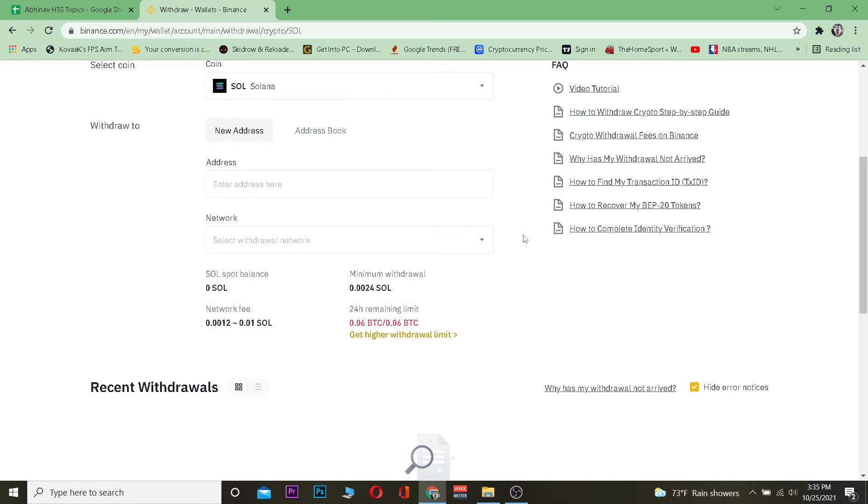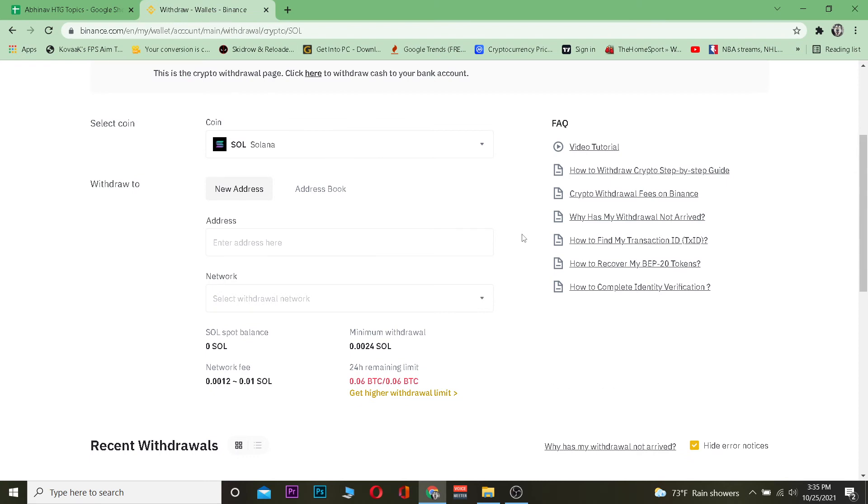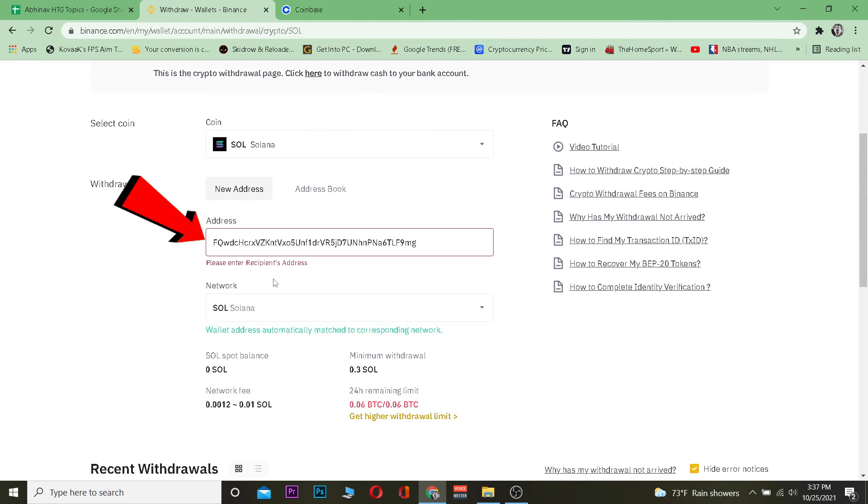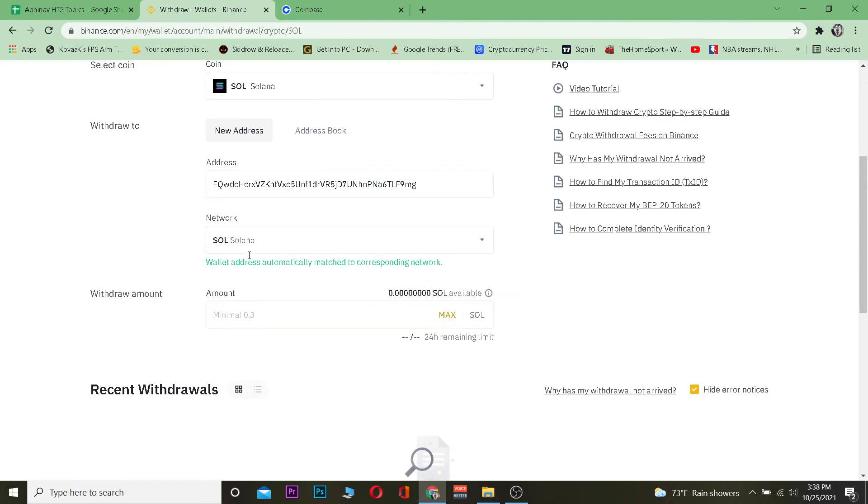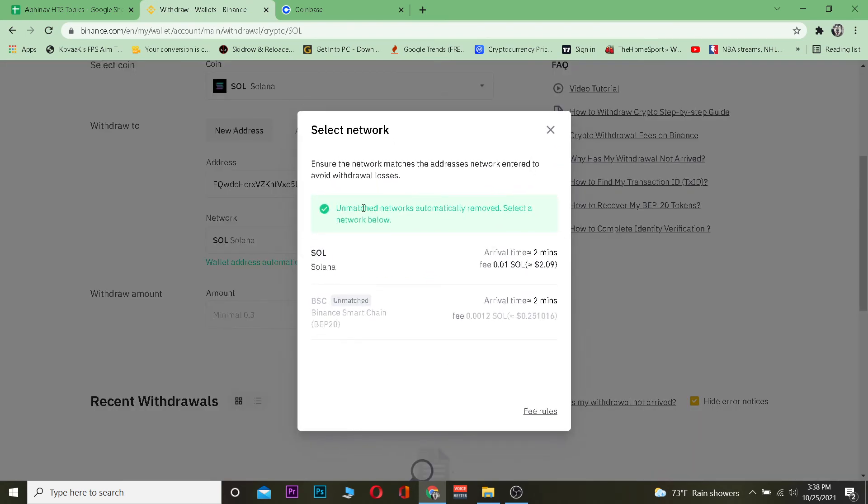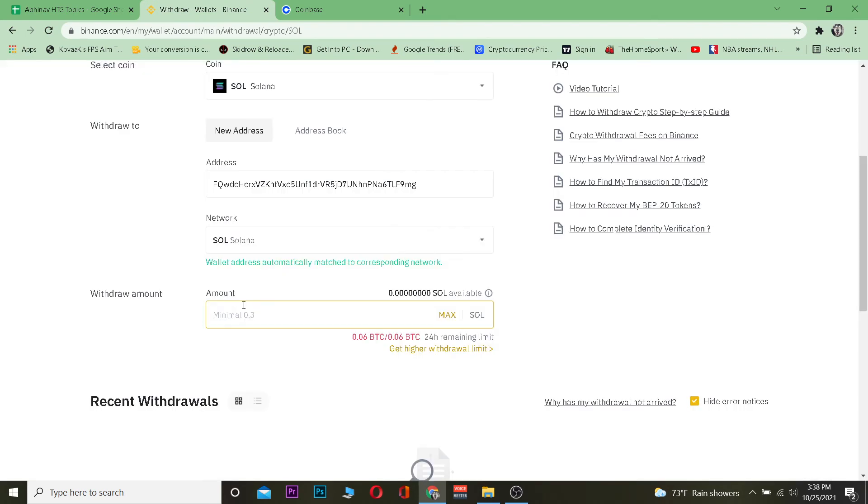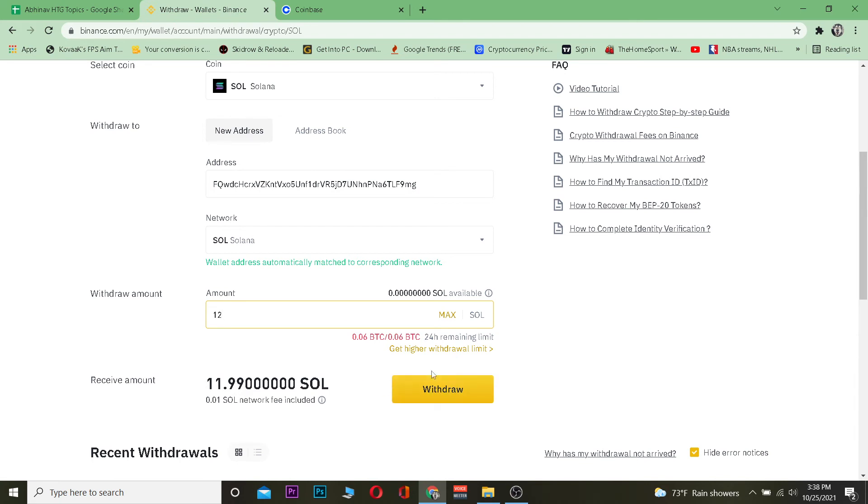Once you get that wallet address, copy it and paste it here. Once you paste it, the network will be chosen automatically. If it doesn't, you can choose the network yourself. After that, enter the amount of Solana you want to transfer from Binance to Ledger. Click Withdraw, and Solana will be transferred from Binance to Ledger.